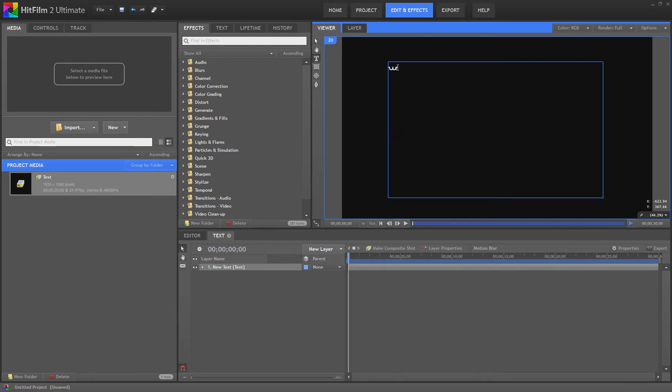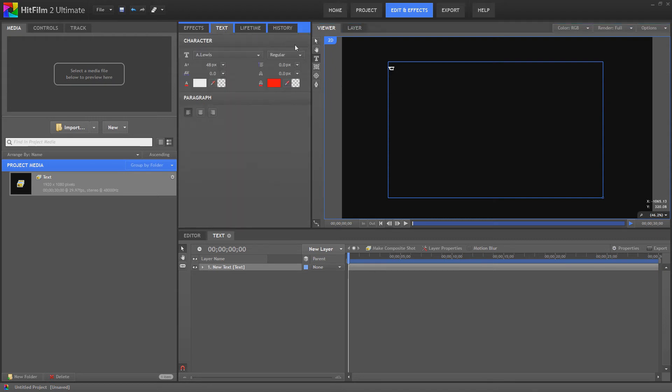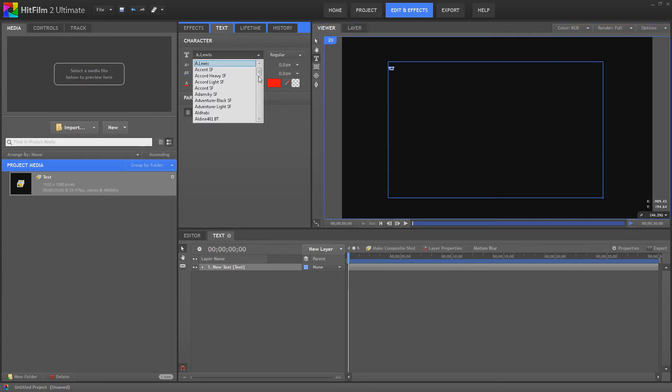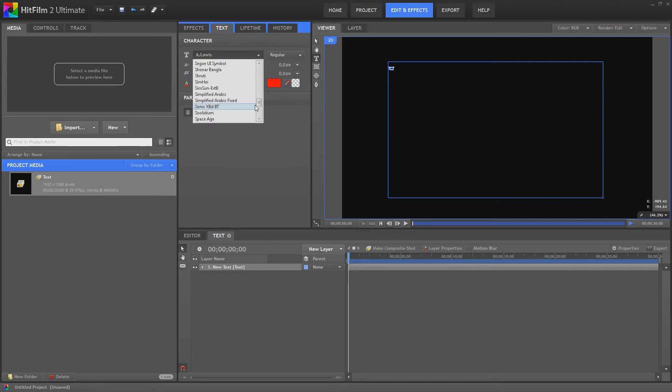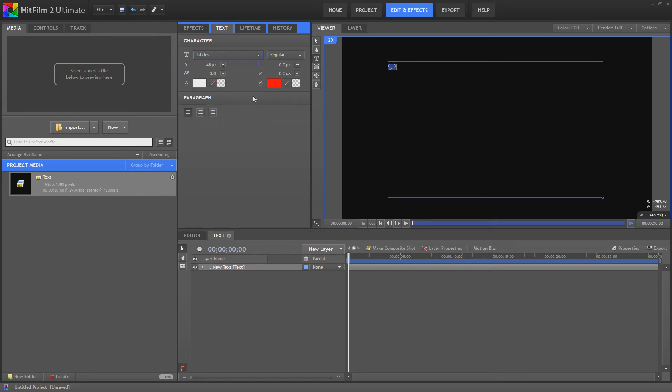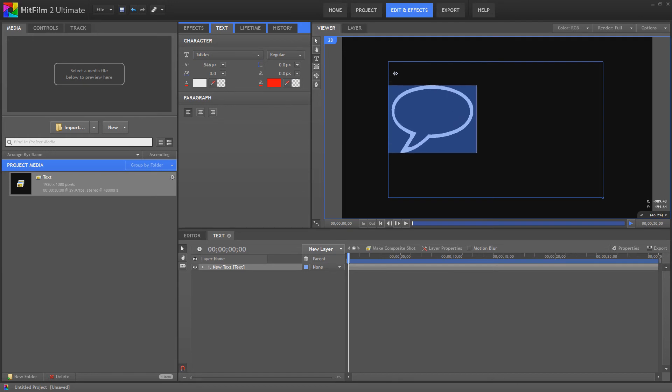Type any letter in here. Now once you've got it selected, you can just press Control V and go to text. Again, select your text. Go to your talkies font. And there's your speech bubble.